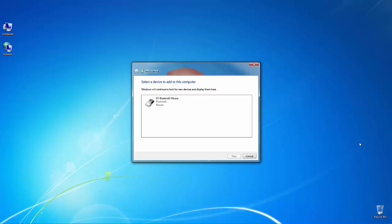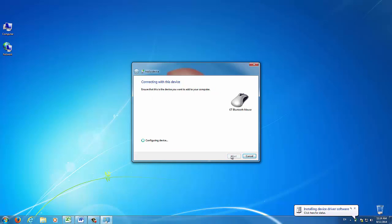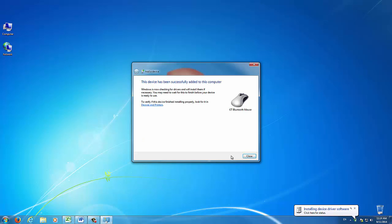Once the Bluetooth mouse has been detected, click on the name of the device within this window and click Next to allow your system to complete the necessary driver installation.